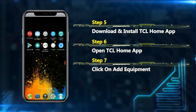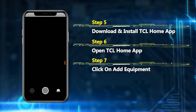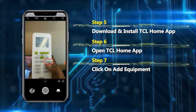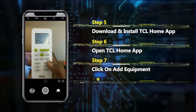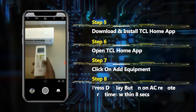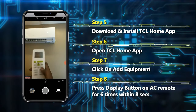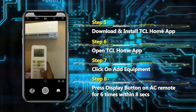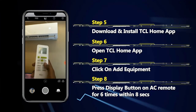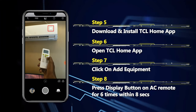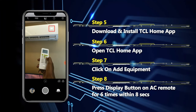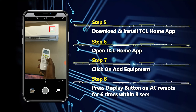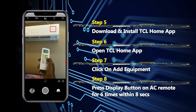Before that, you need to do one more thing. On your AC remote controller, there is a display button — you can see it here. Your AC should already be on. Press the display button six times within eight seconds: one, two, three, four, five, six.